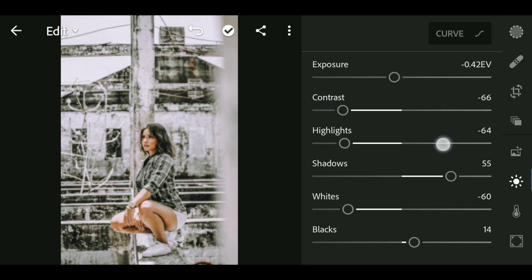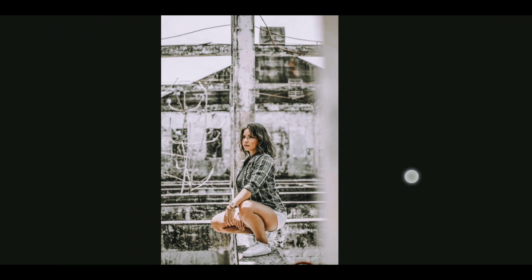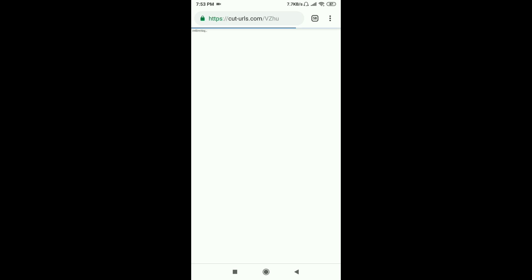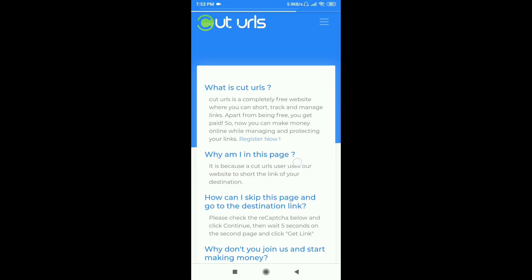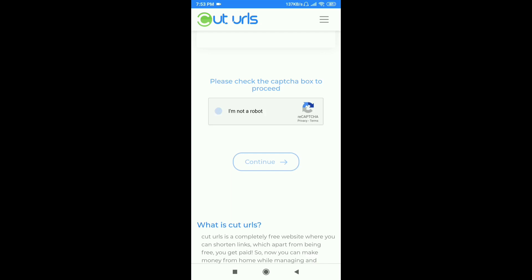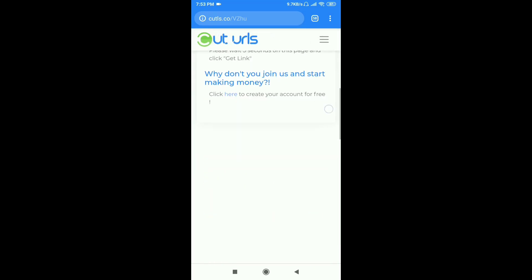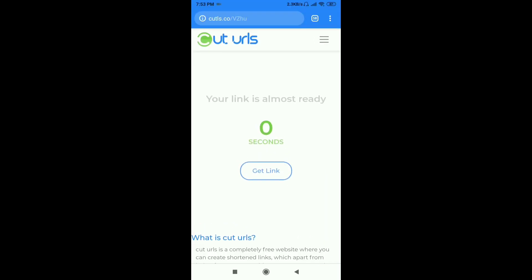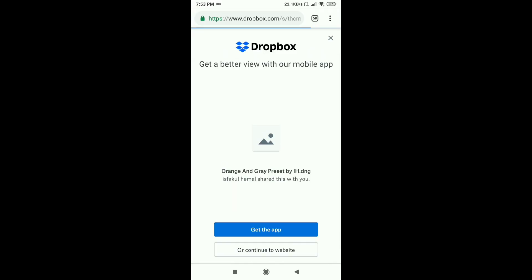Okay guys, hope you enjoyed the video. If you did, don't forget to like the video and share it with your friends. Now I'm gonna show you how you can download from the description link. Click on the link — it's called 'Up or Down'. Check the captcha, then continue. I'm gonna wait for 6 seconds and click on 'Get Link'. Now close the pop-up tab, click on 'Get Link', then click OK. Now you can download the preset.